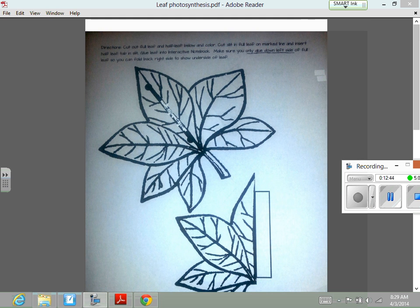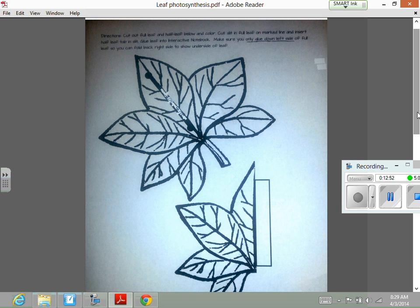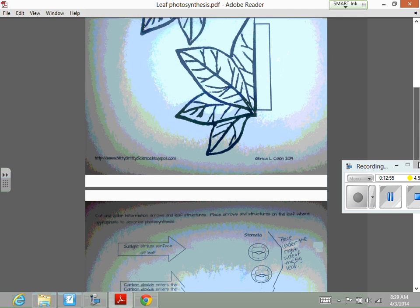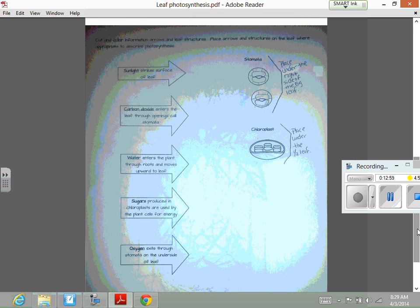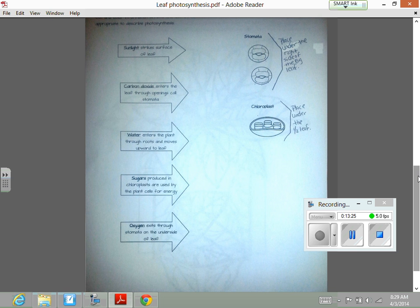On this worksheet, you have a leaf and a half with instructions. You're going to cut this out and put it together. On the back of your paper, you have your stomata. You put your leaf over it. If you're watching this video because you're not in class, you will have to glue these things according to where it tells you. Under the half leaf you have your chloroplasts.